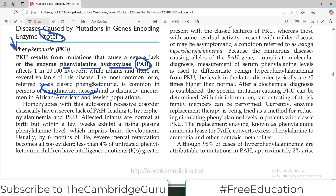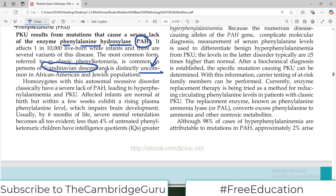Classic PKU is distinctly uncommon in African-Americans and Jewish populations. Now, as with other genetic disorders, the disease can be homozygous. We get one chromosome set from the father and one from the mother, so there is a PAH-encoding gene on the father's chromosome and the same one on the mother's. If both are affected, this is what we call homozygous for the mutation — it is an autosomal recessive disorder.